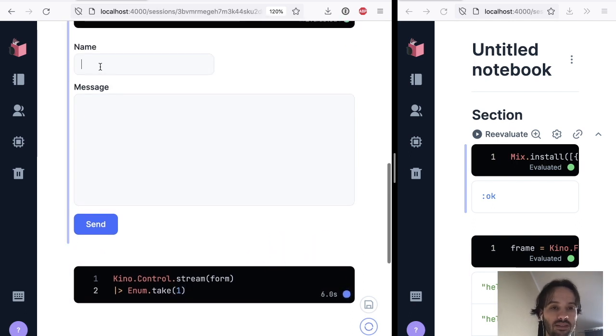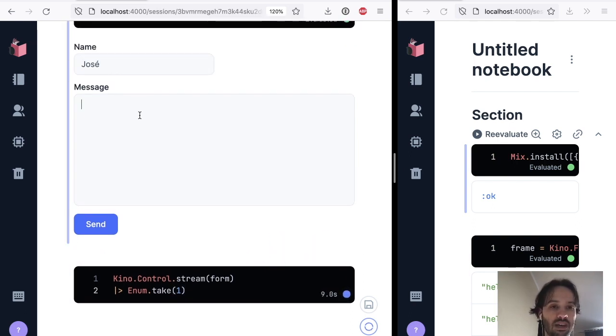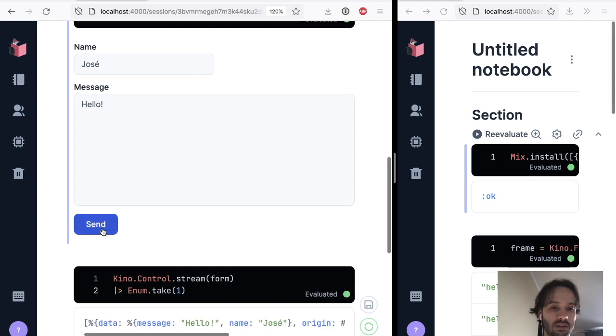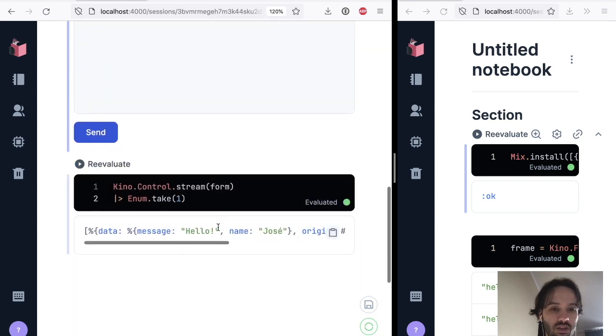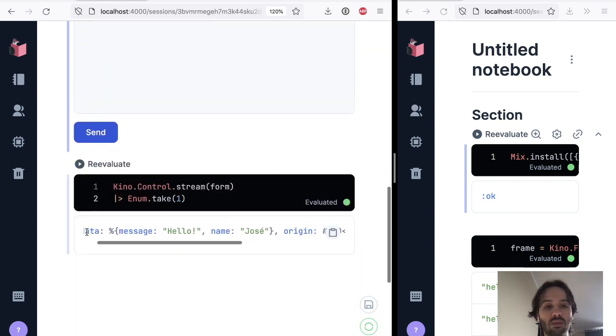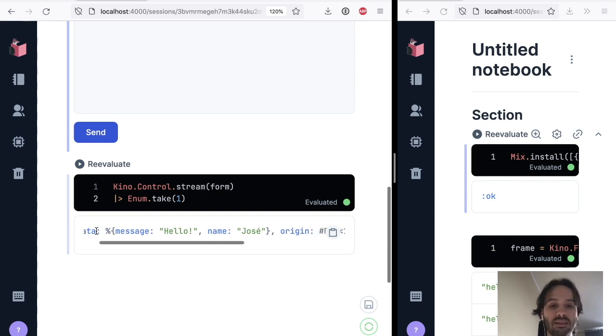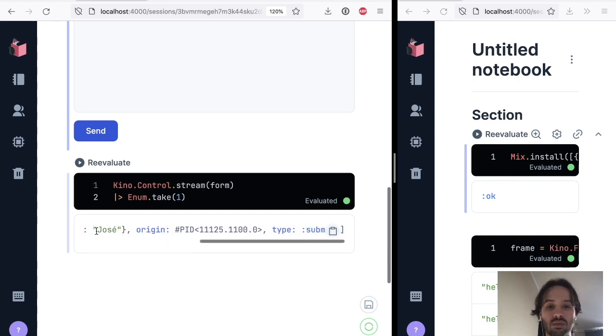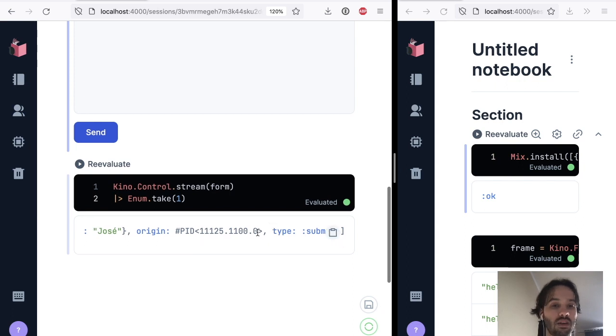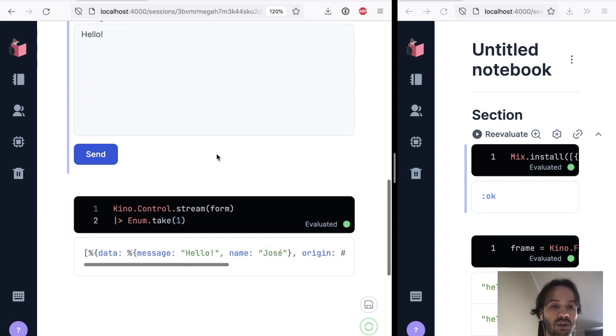So let's go and say, hello. No, this is my name, Jose, and hello. This is good. So you can see that if we get one element of the stream only, it has the data in here. So message and name, it has the origin, and it has a type of event. So this is perfect.